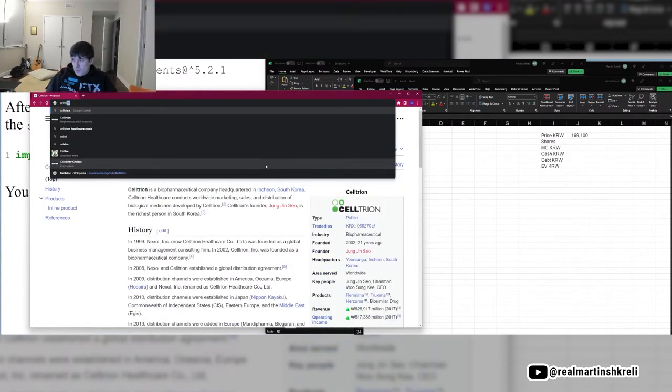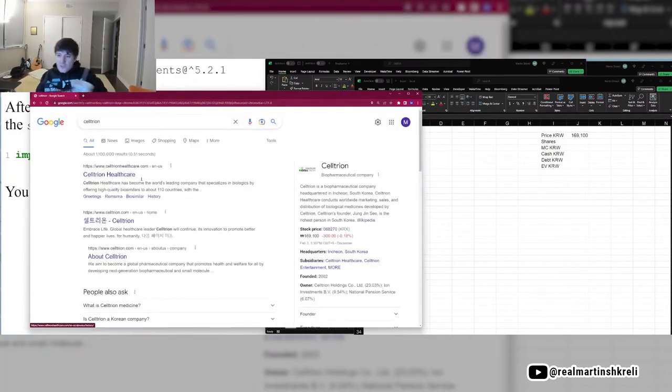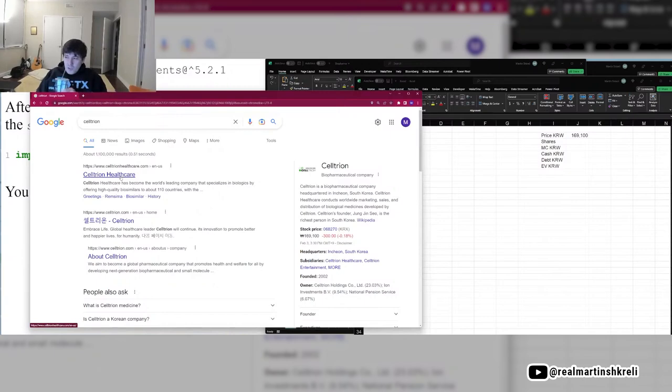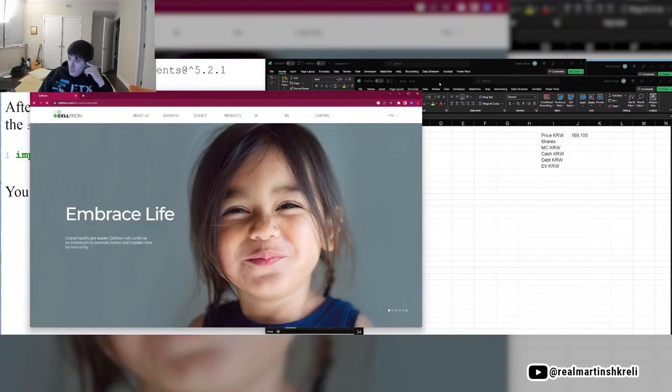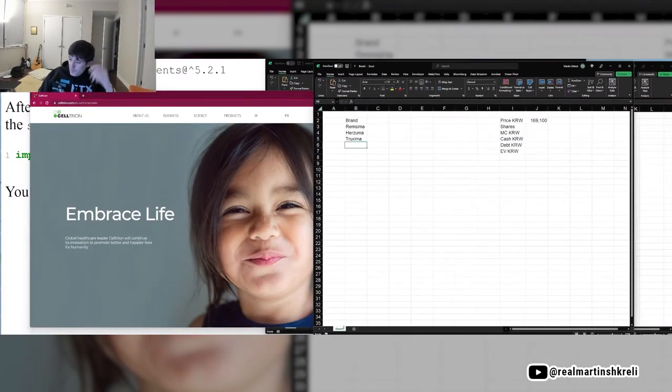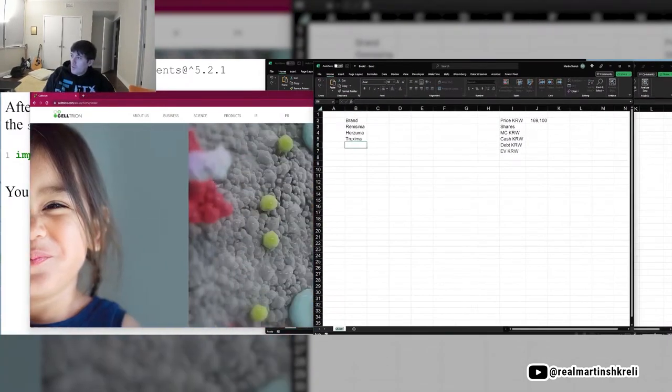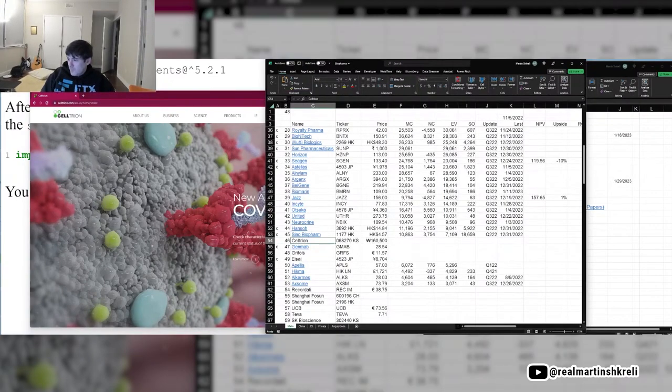Okay, so let's go to Seltrion's website because they have Seltrion Healthcare, which is a different company. It's a, I think it's a subsidiary, but it's got its own listing. Seltrion was really overvalued for a long time. Looks like the price has kind of come more reasonable.